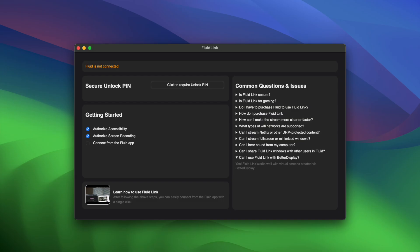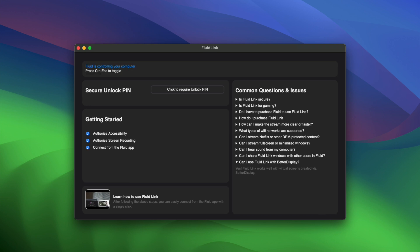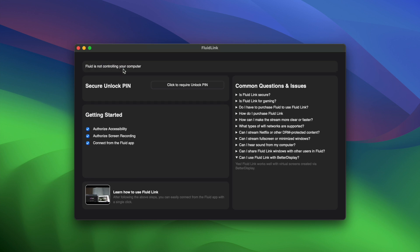You can toggle Control-Sync off with Control-Escape on your keyboard, or turn it off permanently in FluidLink's settings.